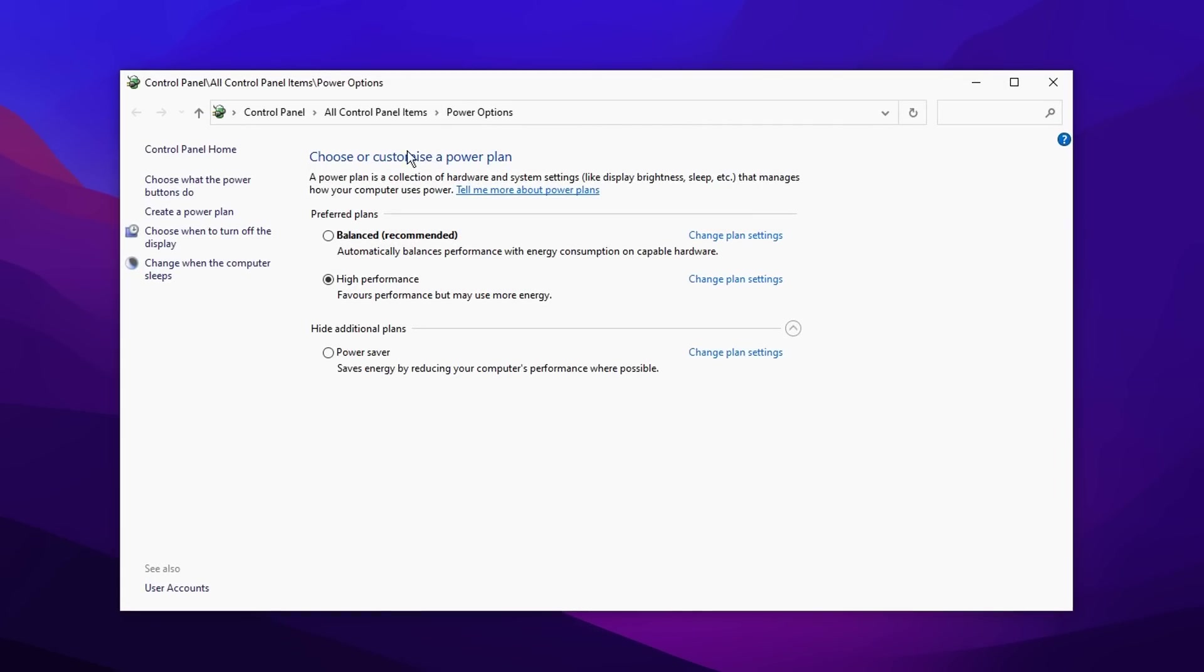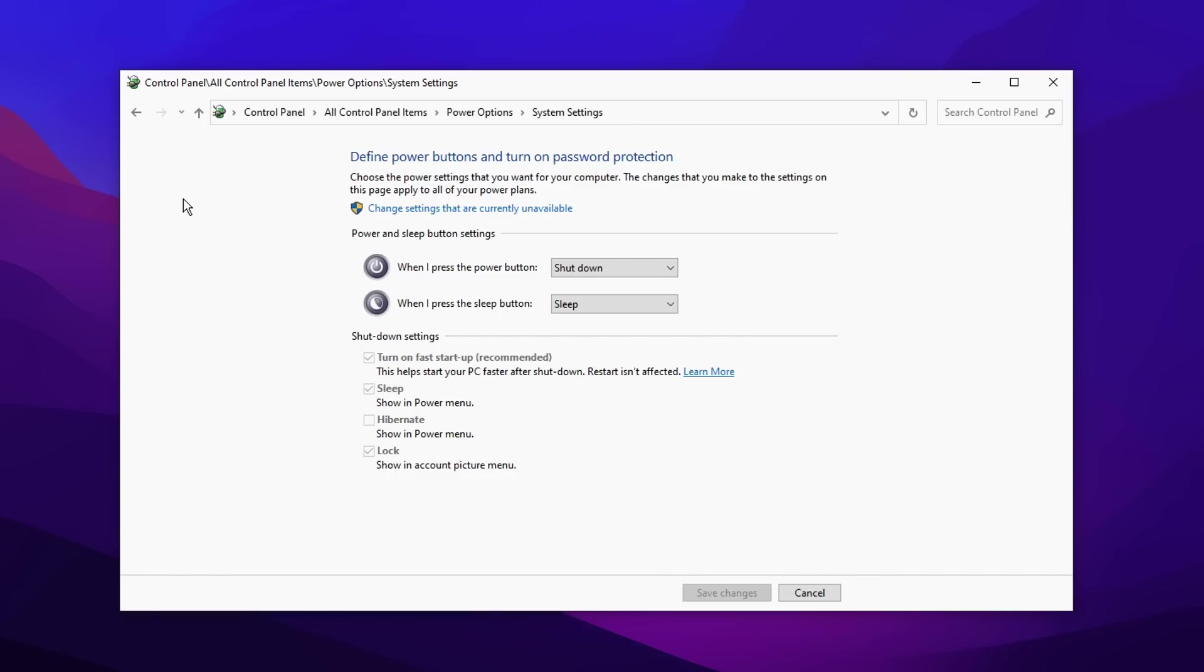And then inside of here, you want to go over to the left hand side where it says choose what power buttons do, click on that. And then right here, under shutdown settings, you can see the turn on fast startup, which is recommended apparently, is enabled right there.